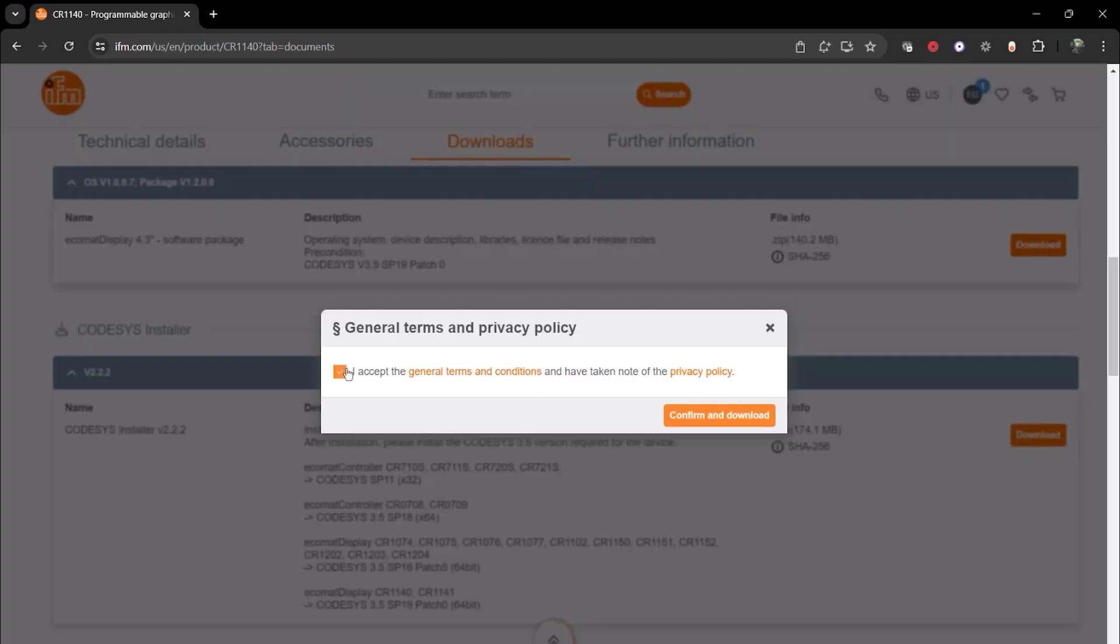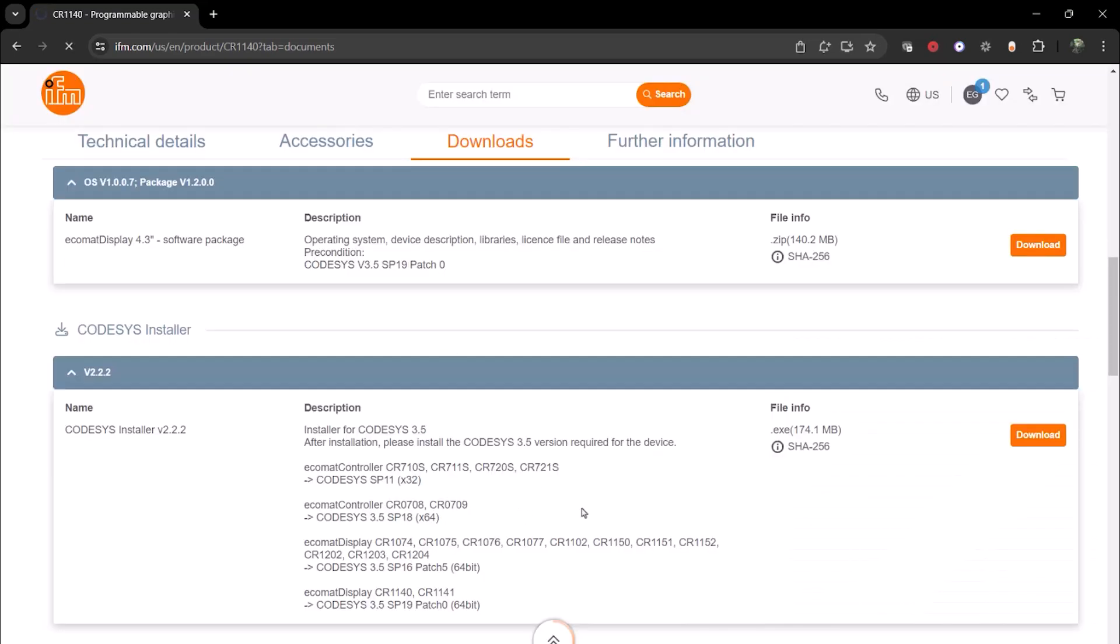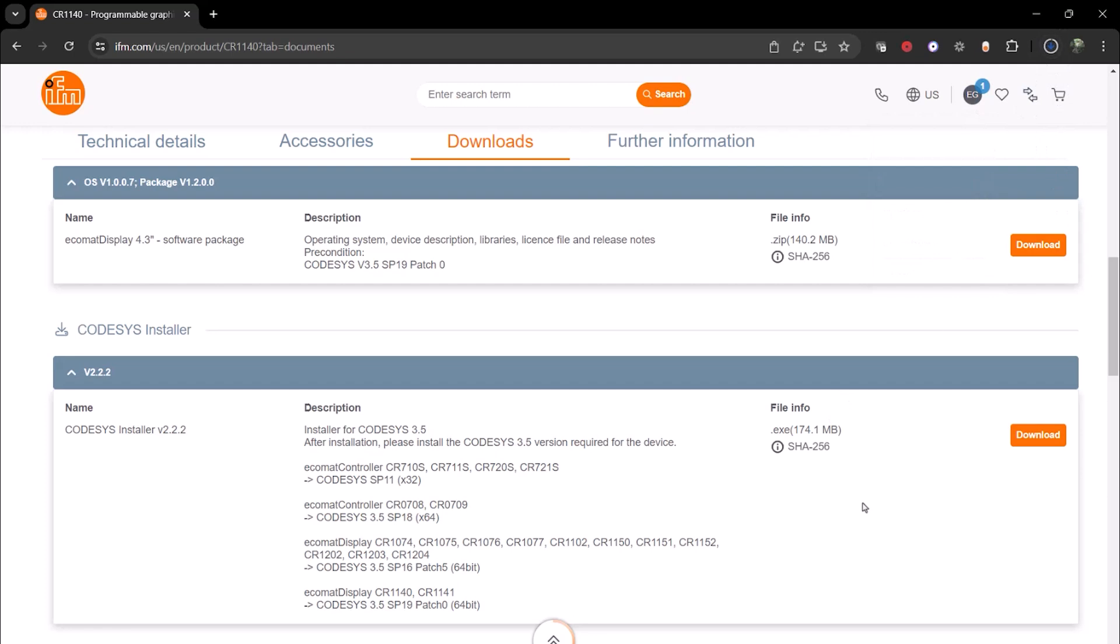Accept the terms and conditions to initiate the installation. If you haven't logged into the IFM website yet, it will now prompt you to do so. At this point, I am already logged into the website so my download has started.